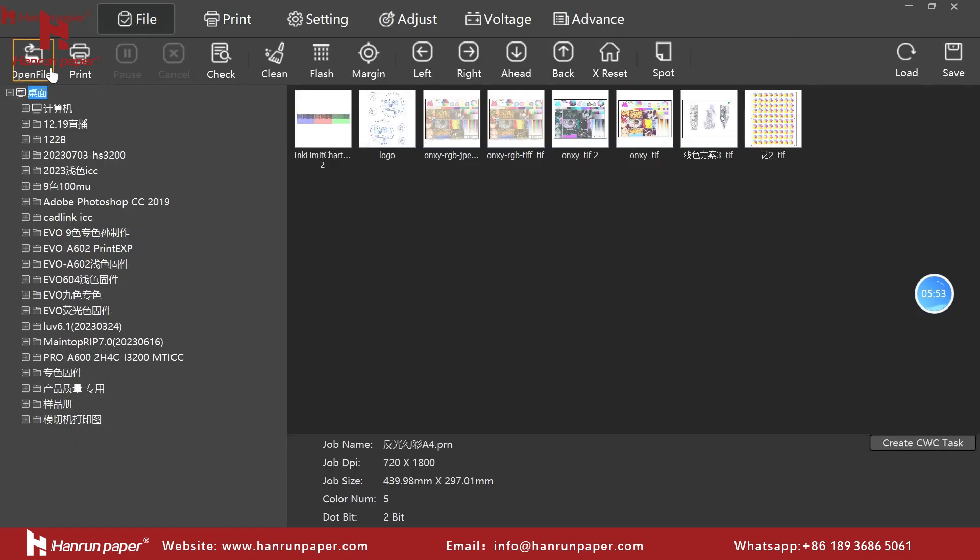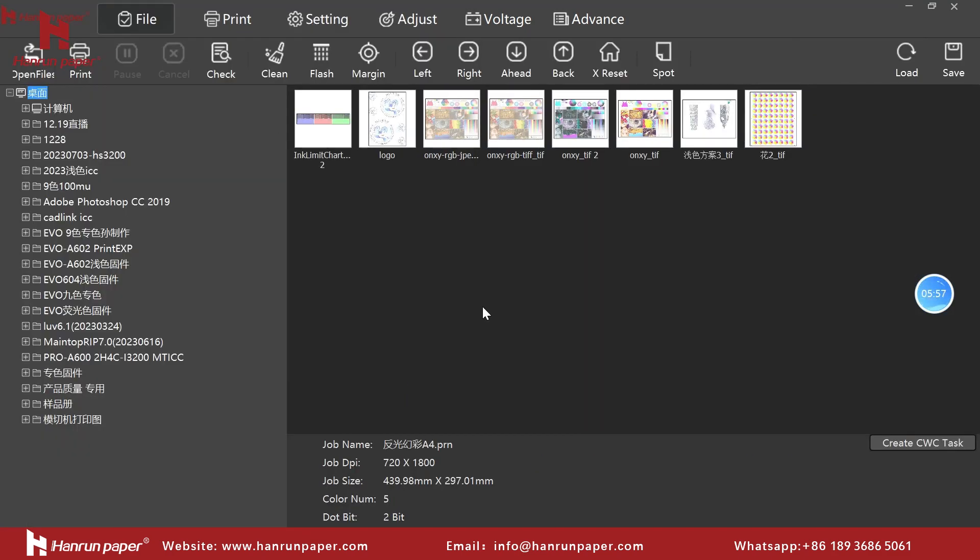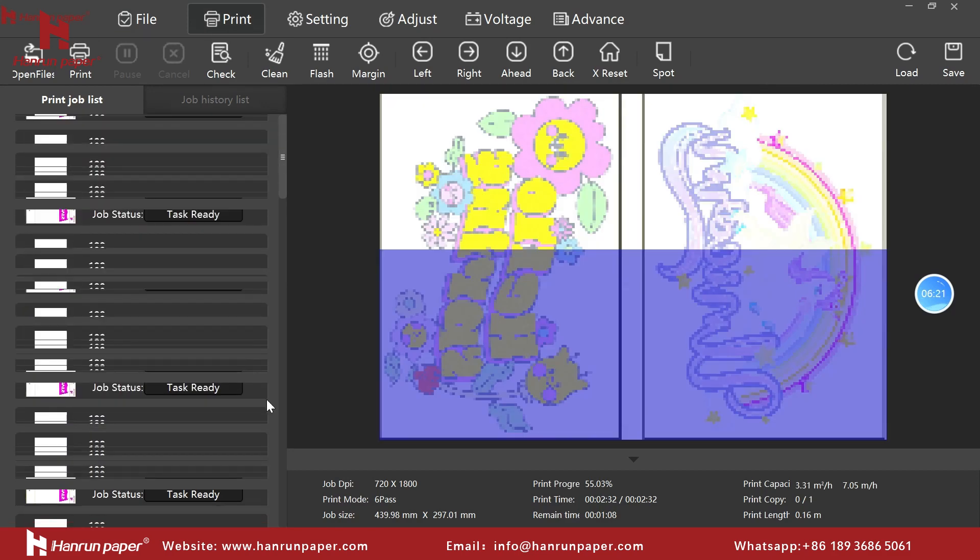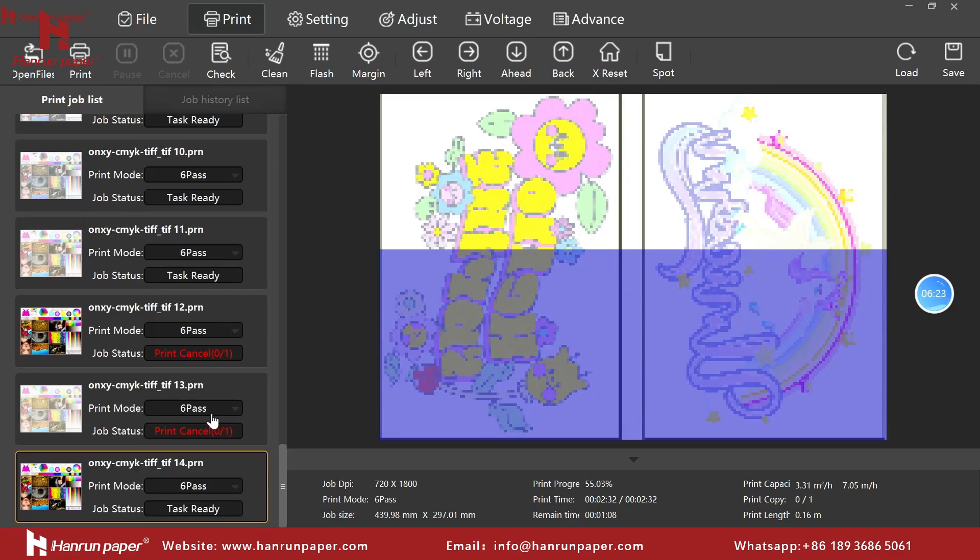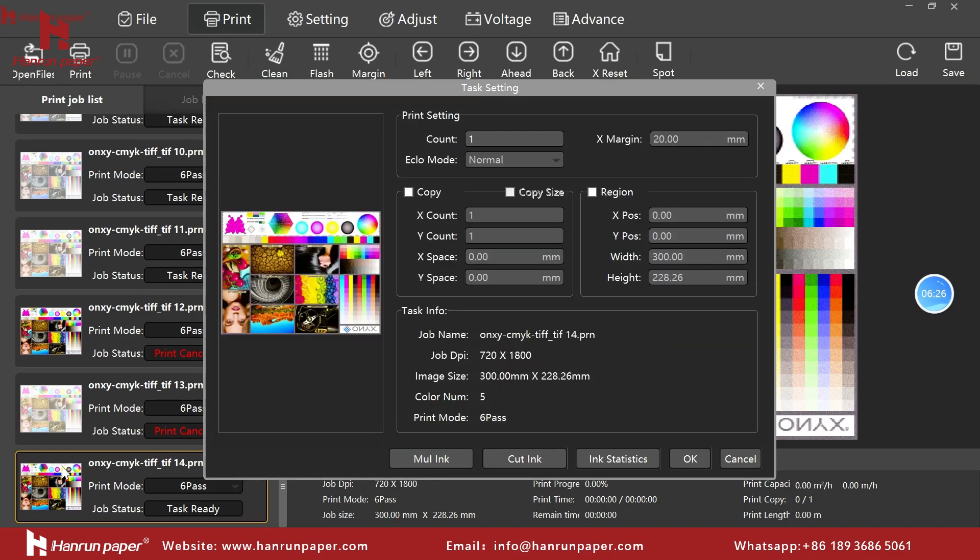Next open print EXP and add the picture you just ripped. Drag to the bottom to find your picture. Double click.